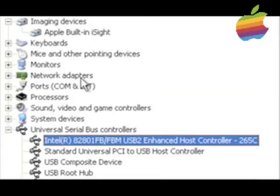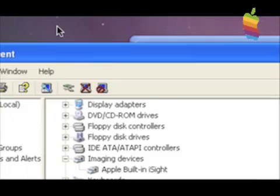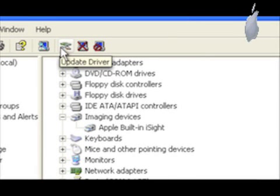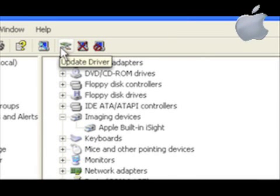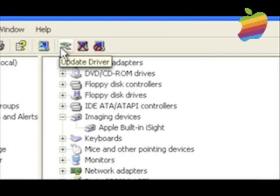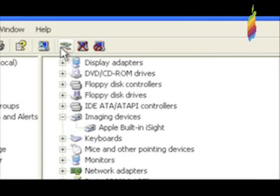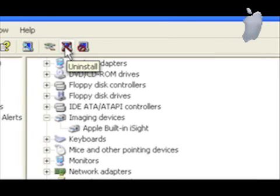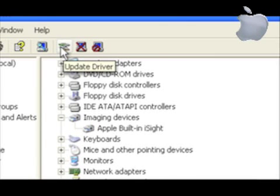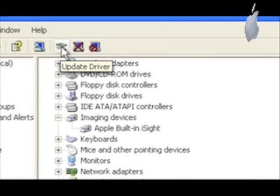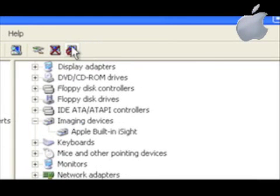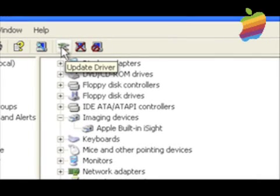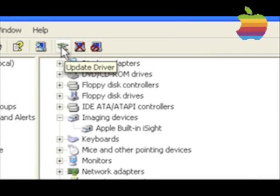And then go up and then click on the little icon that says Update Driver. It's right next to the two computers with an X on them. You need to click on the Update Driver.